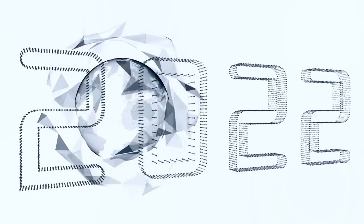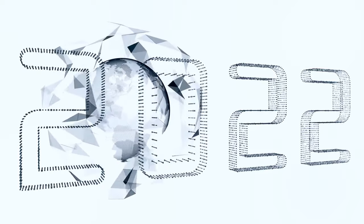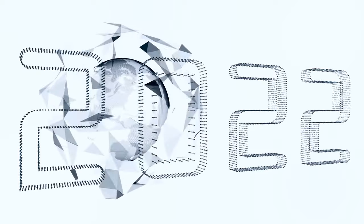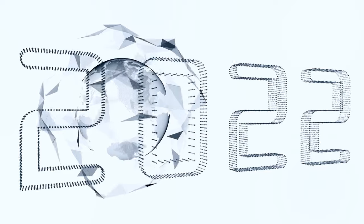It opens up new possibilities for industries, enabling real-time monitoring, advanced analytics, and automation on an unprecedented scale.